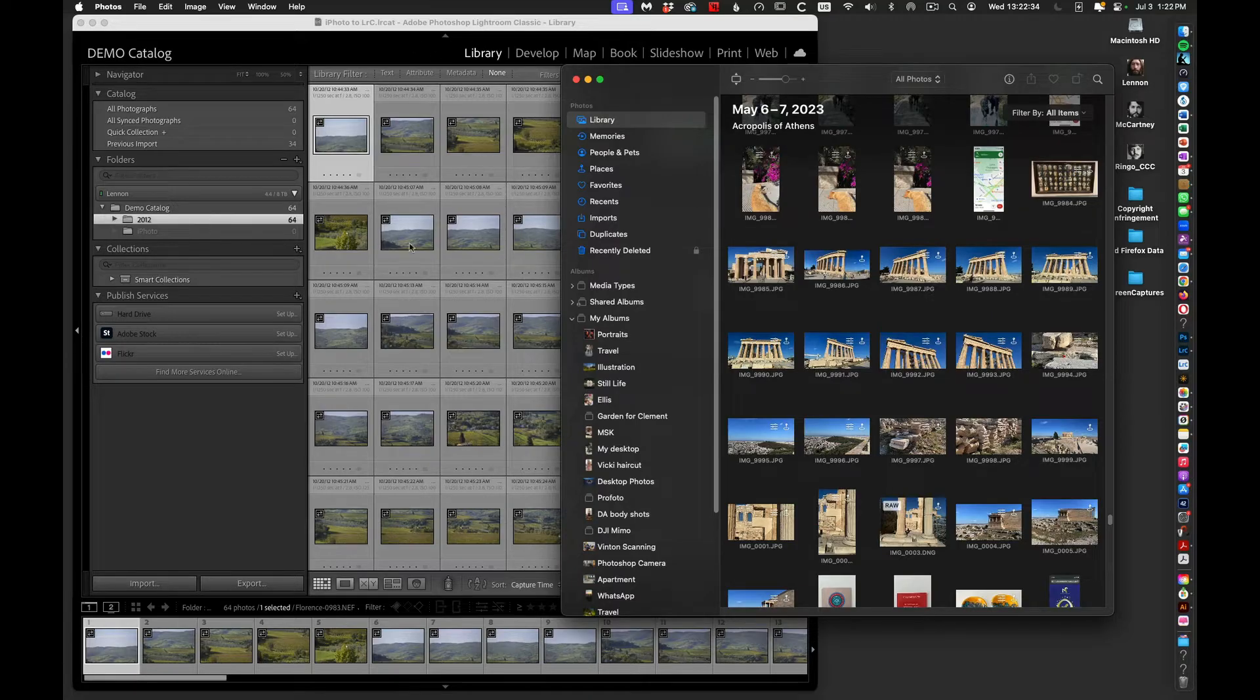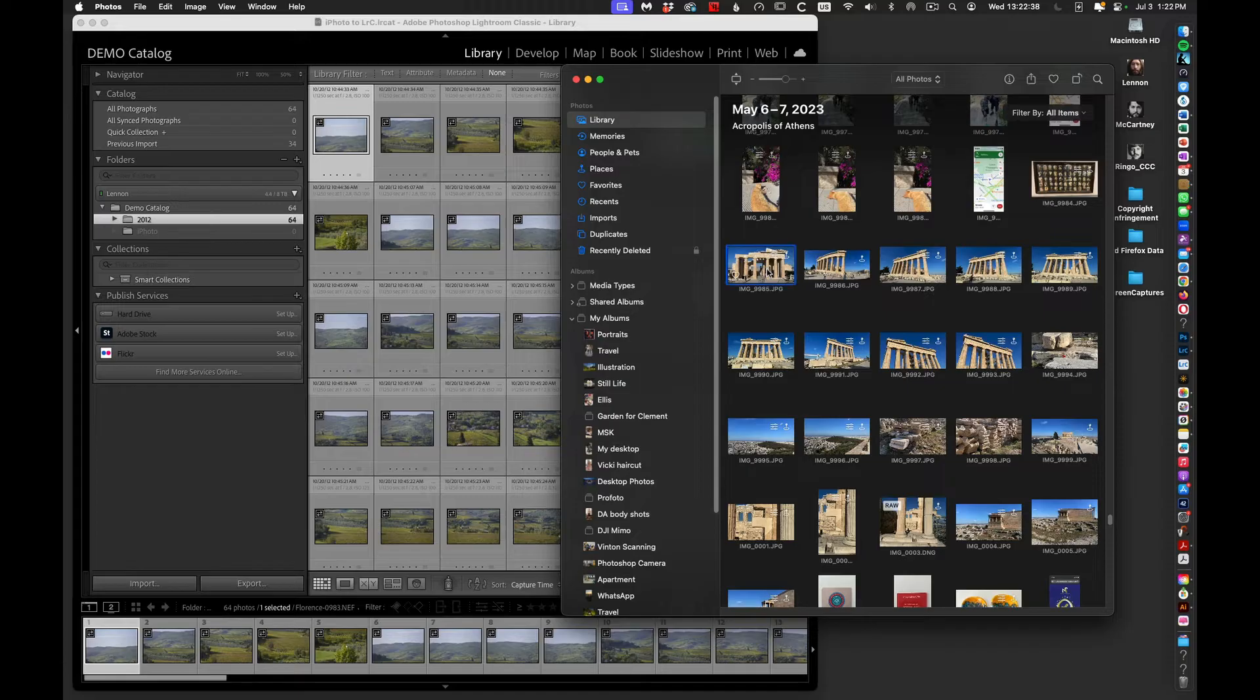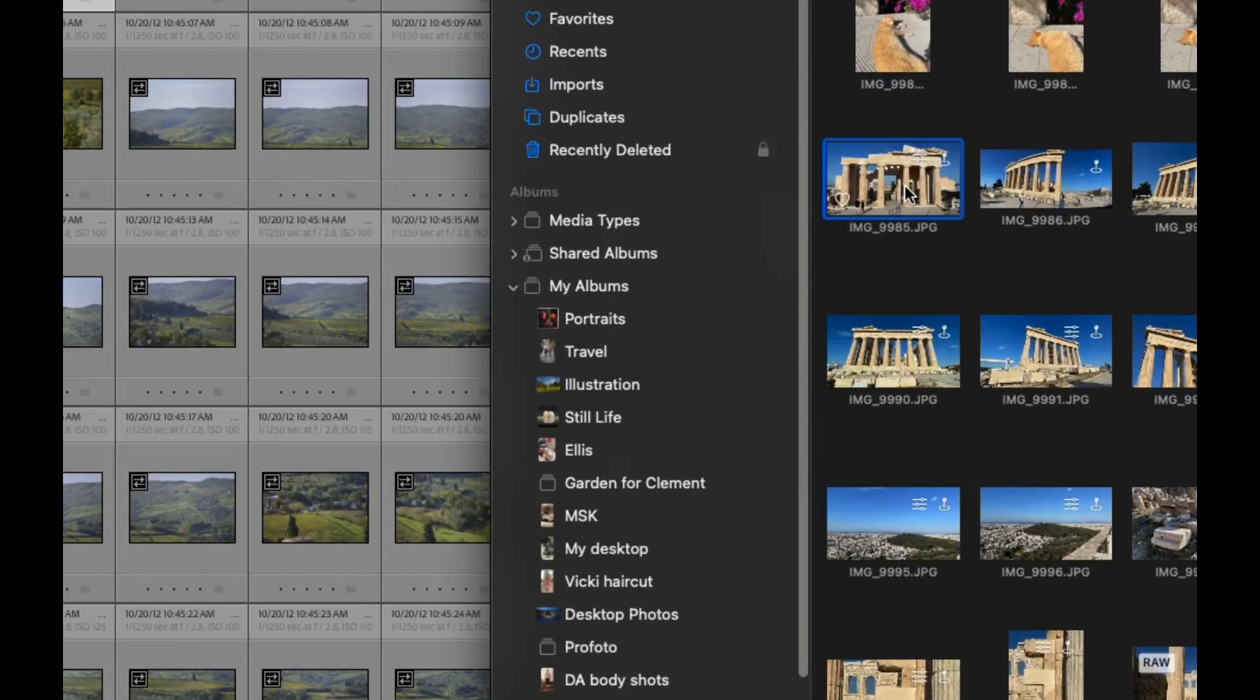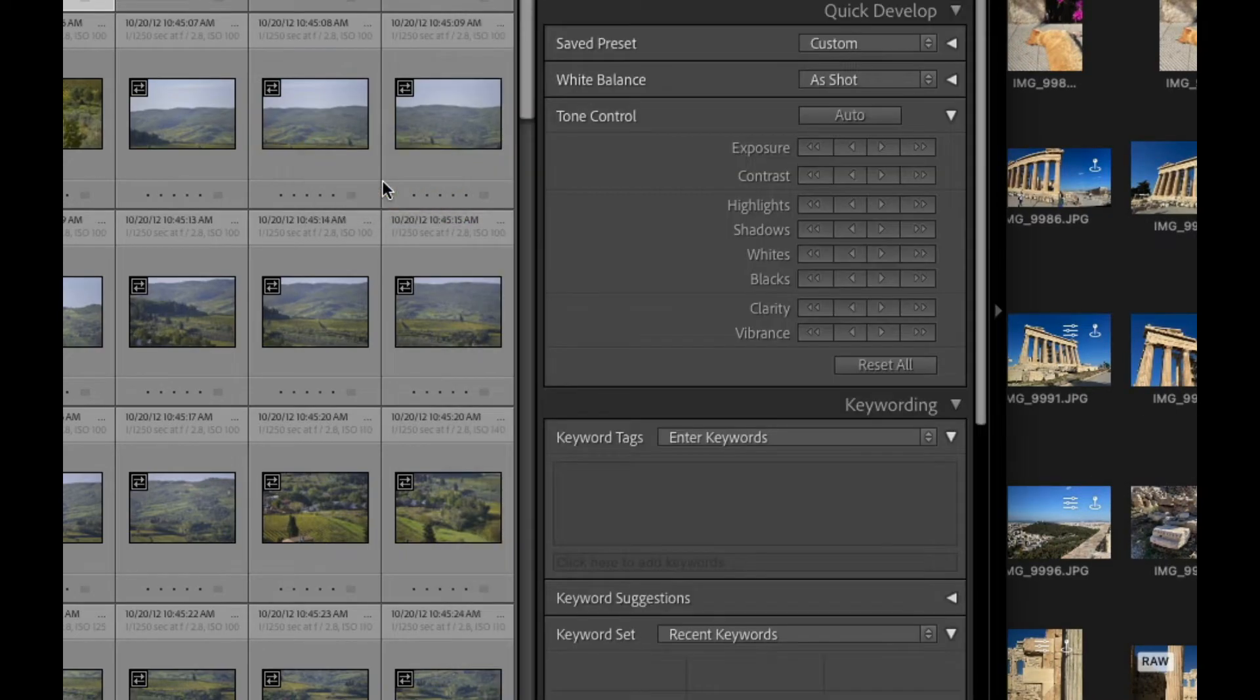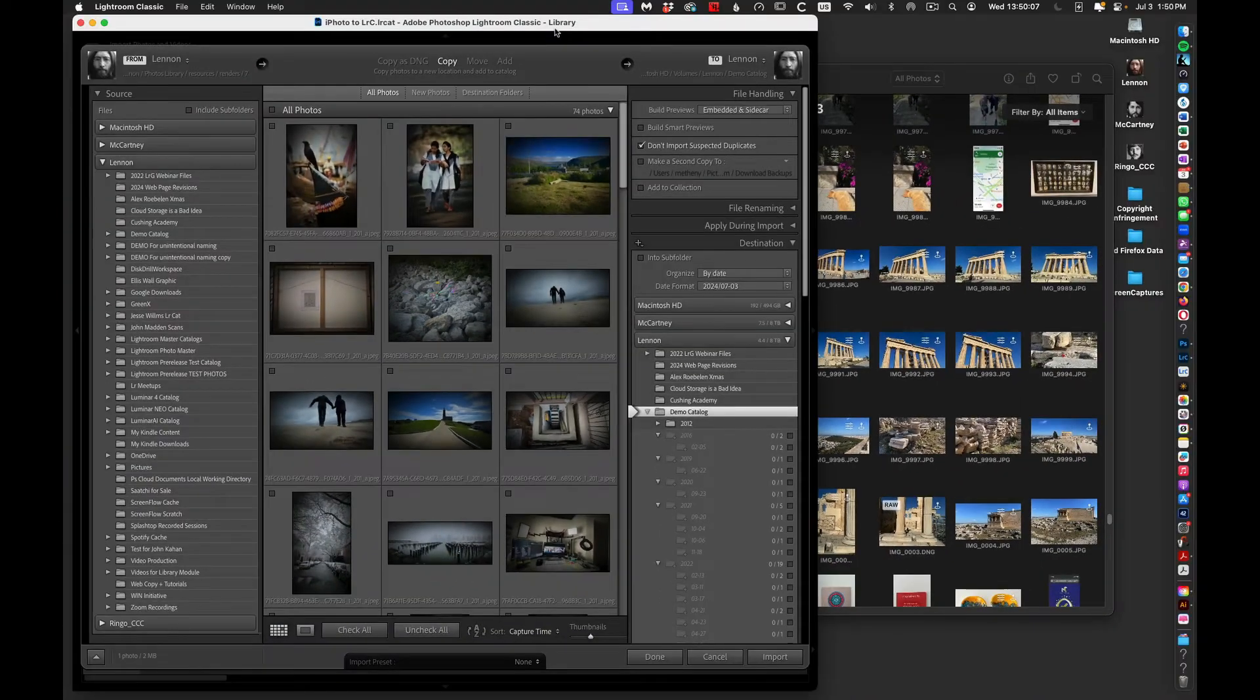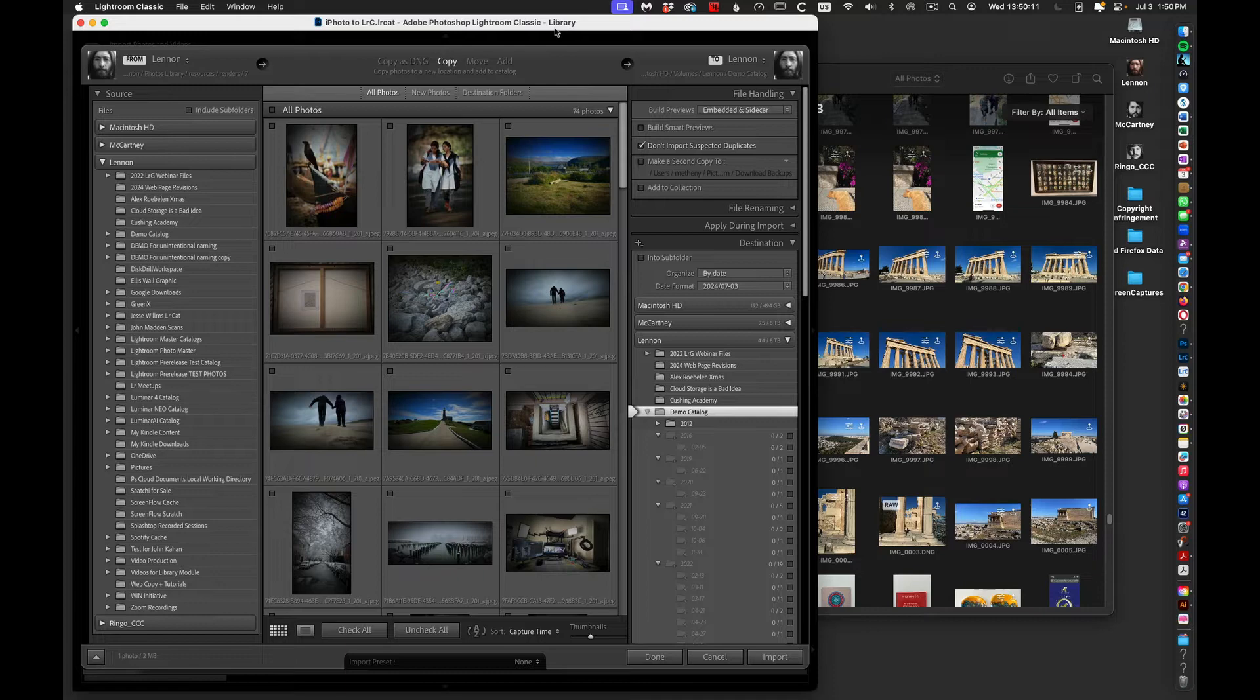And with that, I'm going to drag one of my photos from the Apple Photos over my library preview window like this and drop it.